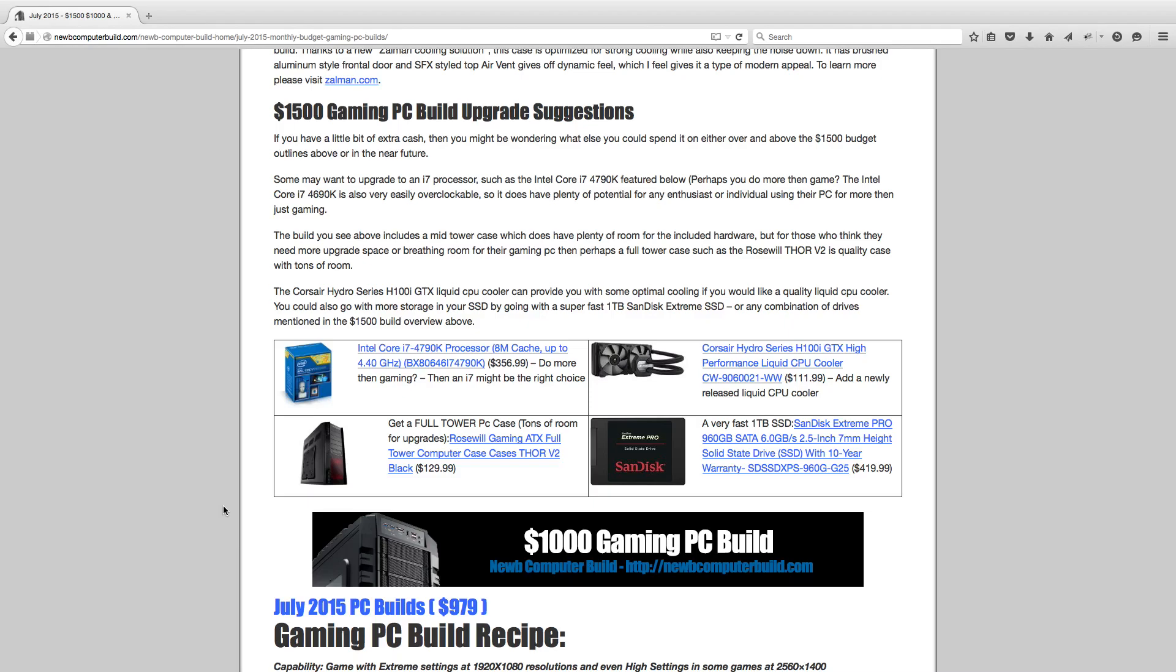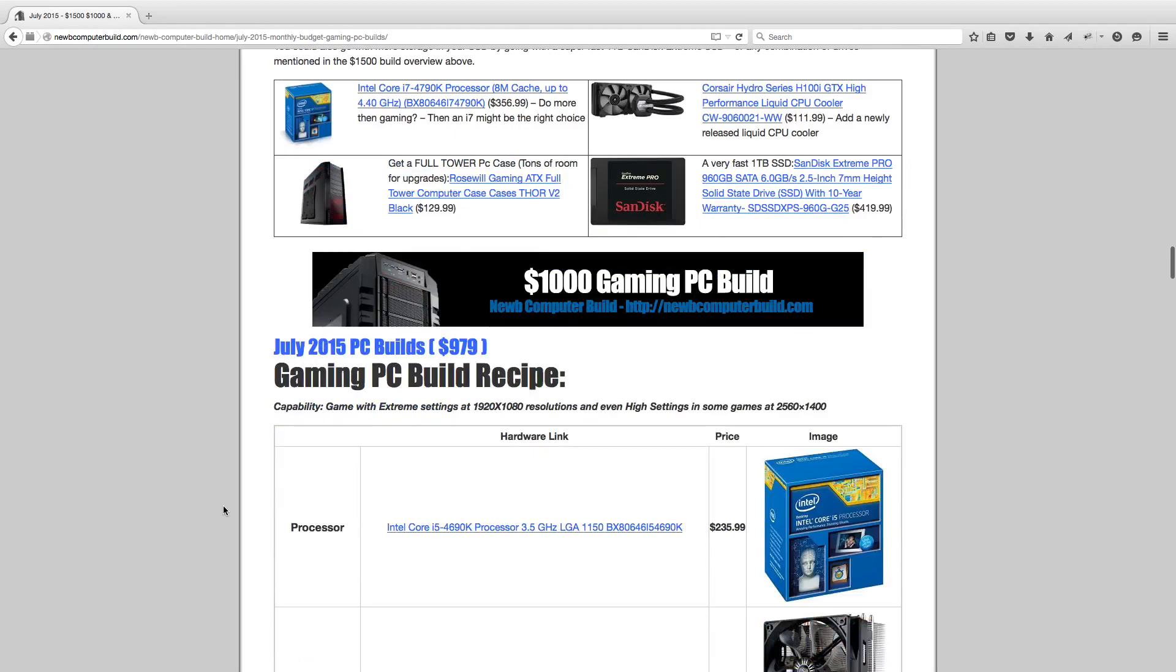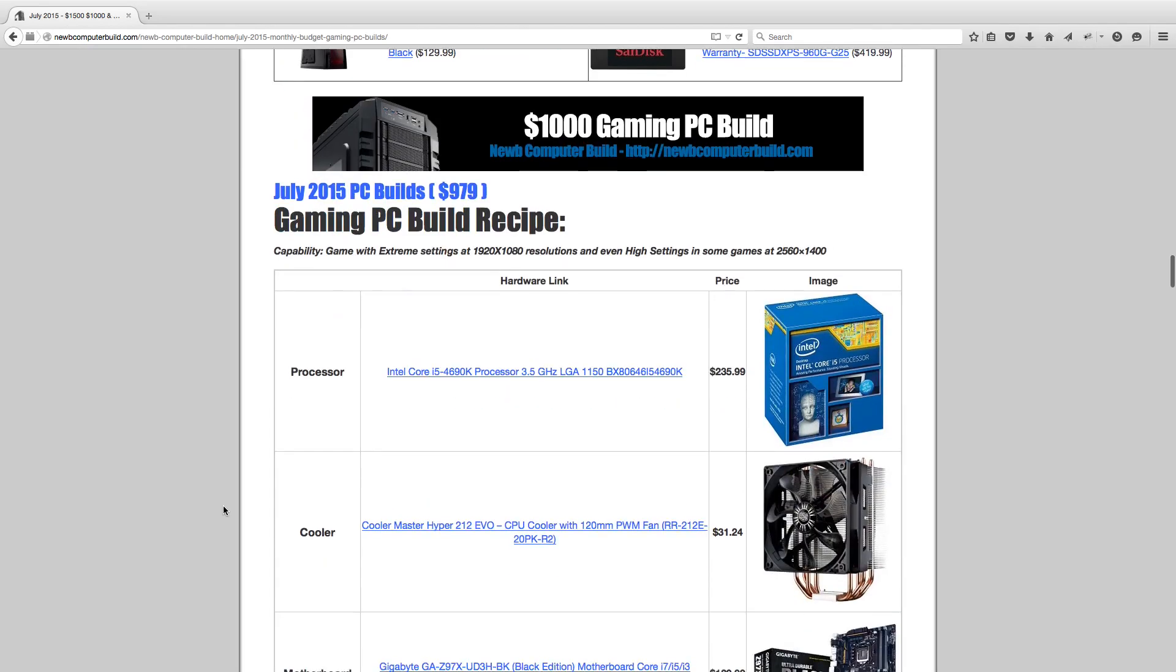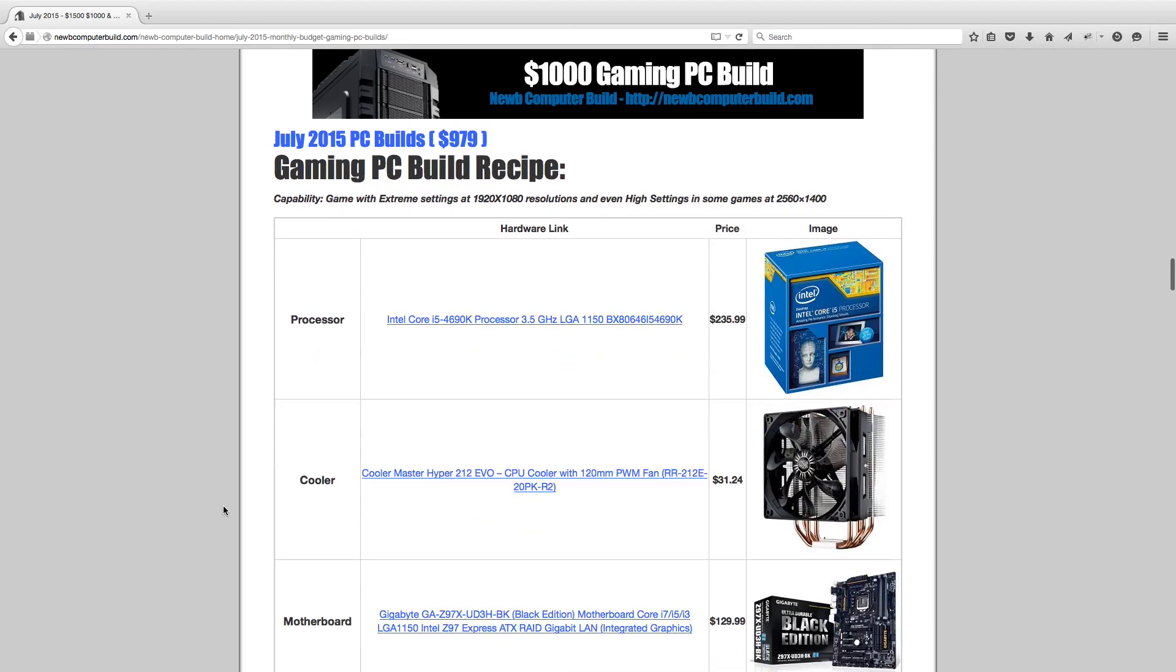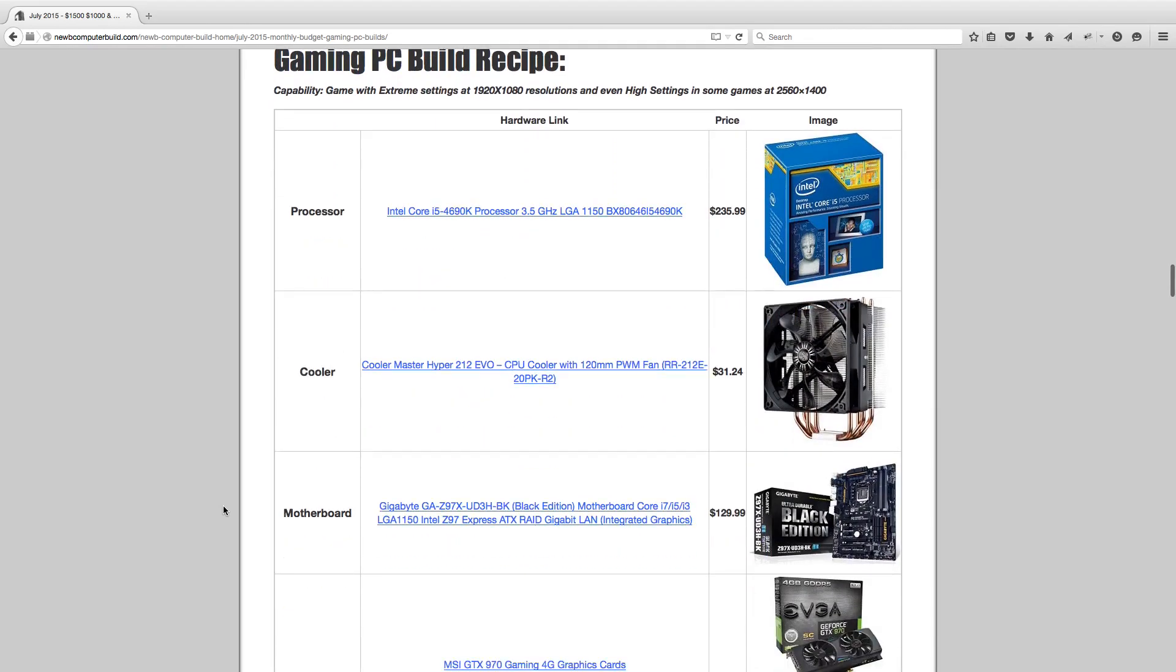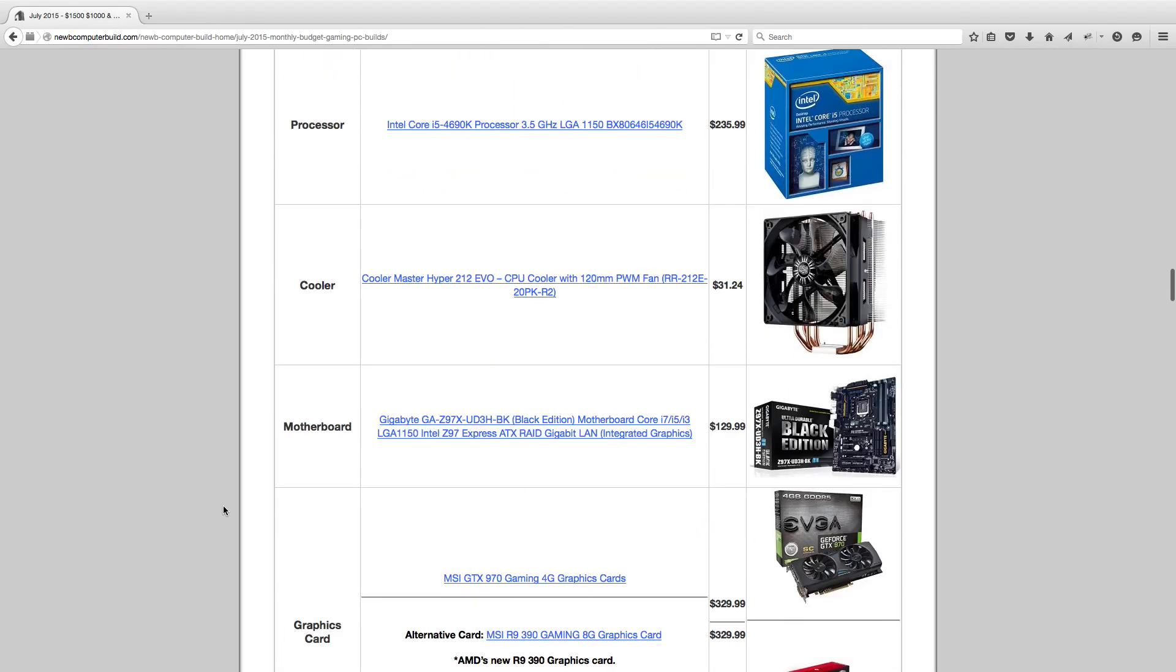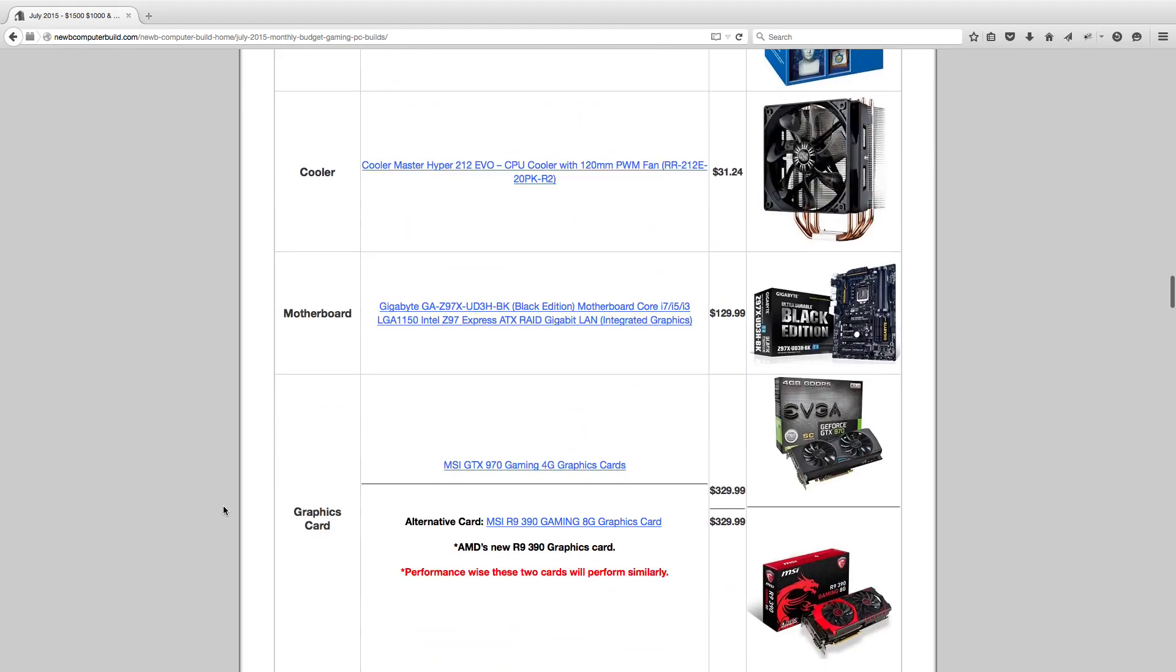Now moving on to the $1,000 build. This build comes in at $979 right now, so we're a little under budget, which is good. Some breathing room if you want to add more, or just spend a little less than $1,000. The processor we have is the Intel Core i5-4690K, $235.99. Same CPU cooler as the $1,500 build, the Cooler Master Hyper 212 Evo, $31.24. And even the same motherboard this month, since it comes in at such a great price for a pretty good board, the Gigabyte GA-Z97X UD3H BK Black Edition motherboard.